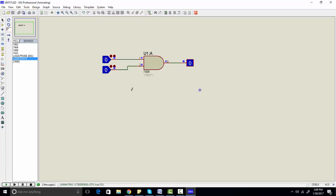To run the simulation, simply click play. For example, if one state is high and the other is low, we are still getting output 0. Let's make the other input high as well. Now you can see when both inputs are high, the output is high.